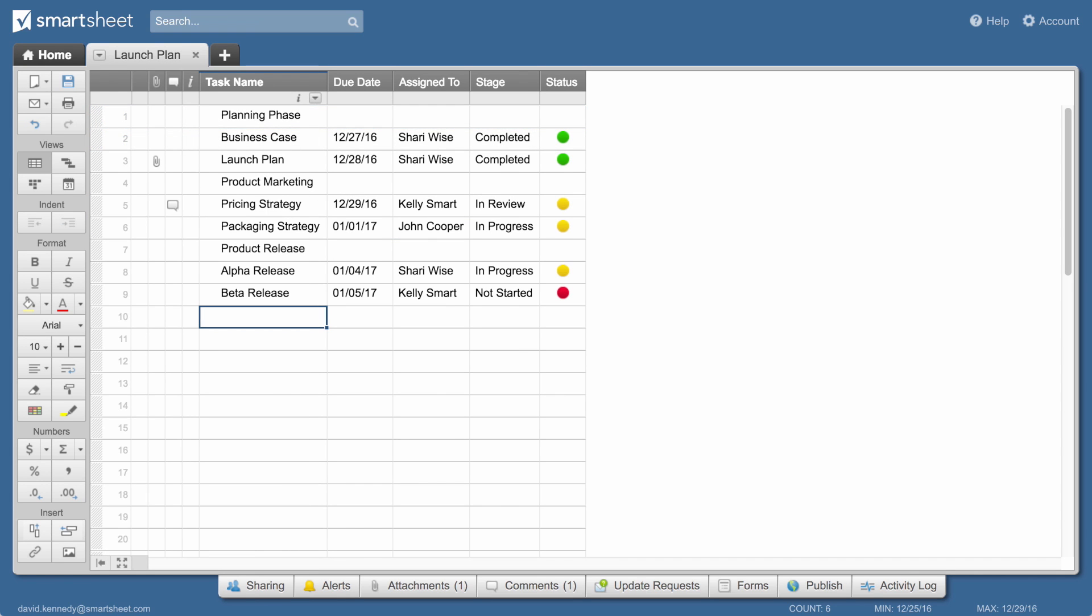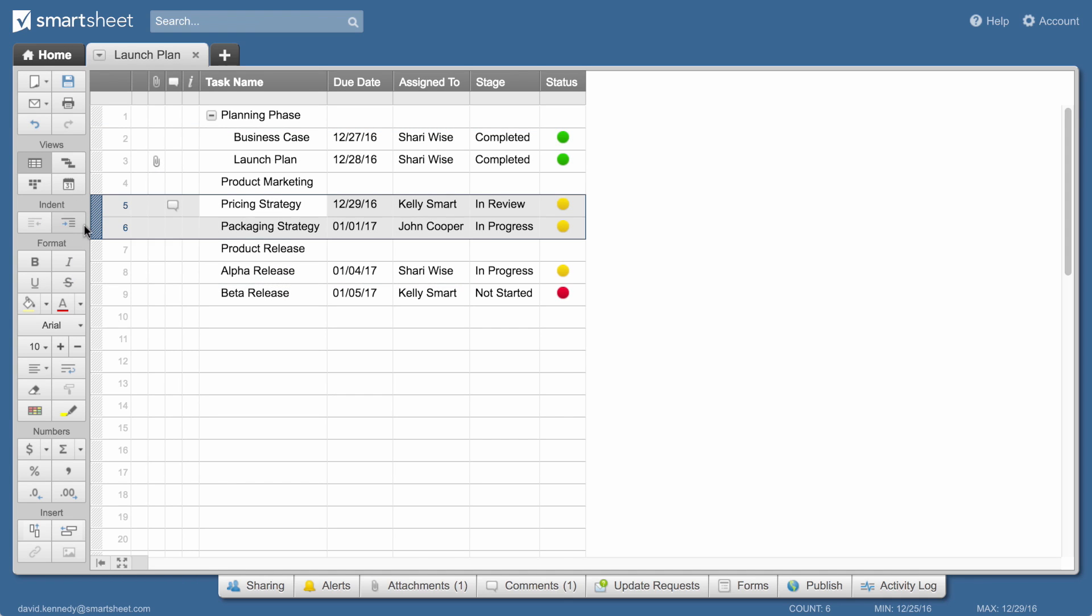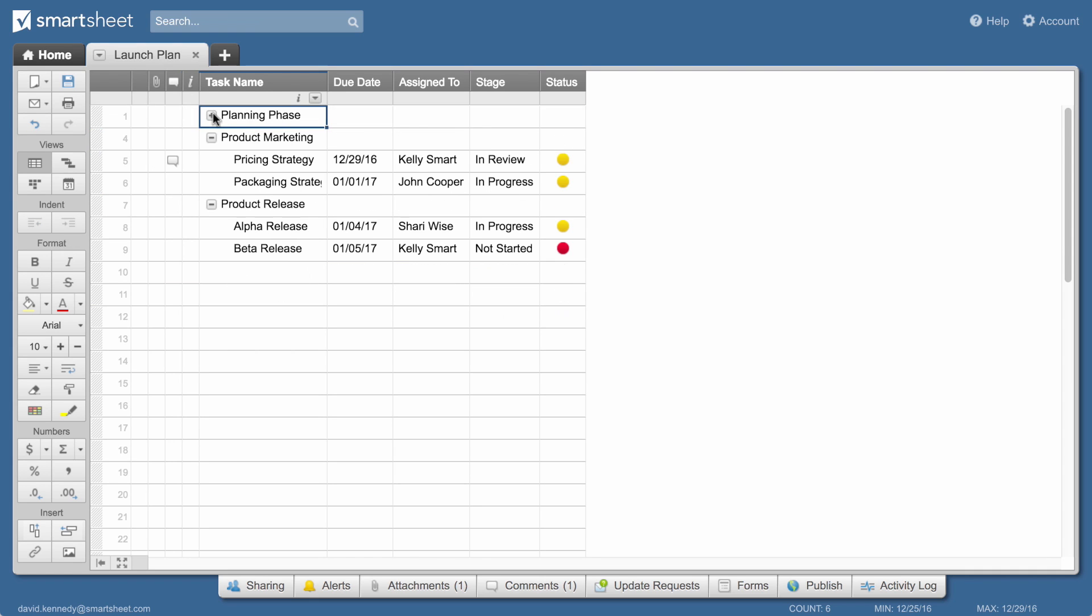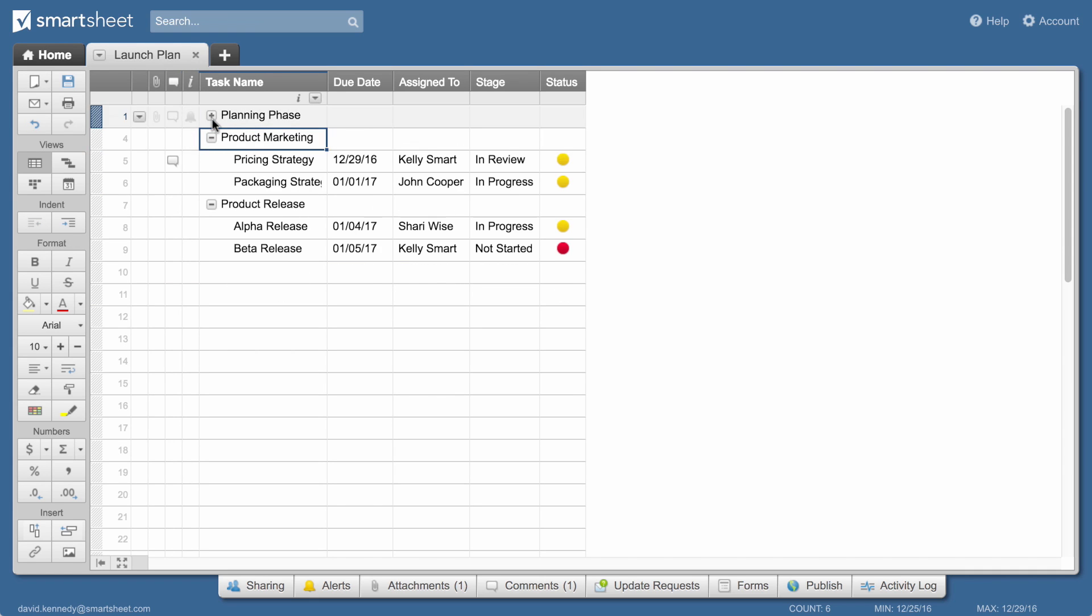For this project, it will be helpful to group related tasks. So we'll select the rows below the row we want to use as the header and click the indent button. Now you can collapse your rows for an overview or expand to view detail.